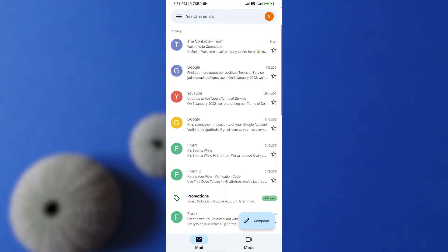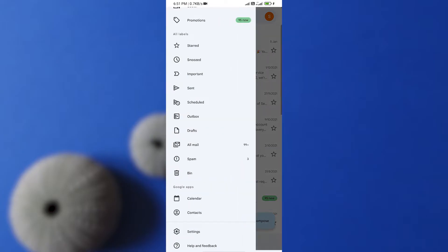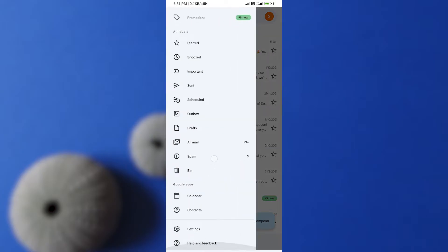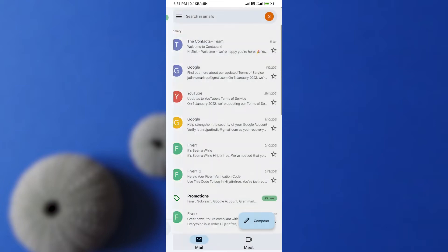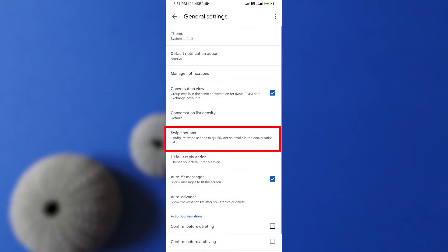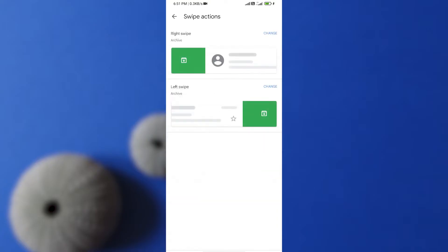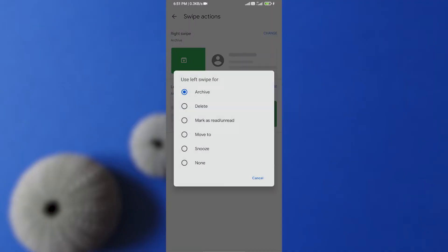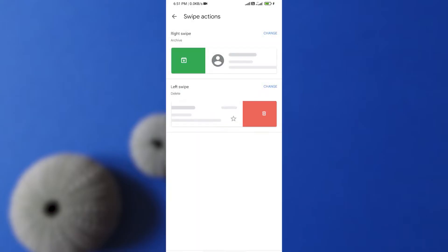What you need to do is click on these parallel lines. Now go to your setting option, click on it, and then general setting. Here click on swipe actions. Now you need to change any of these swipe actions. I'm going to change left swipe to delete option. Now go back.